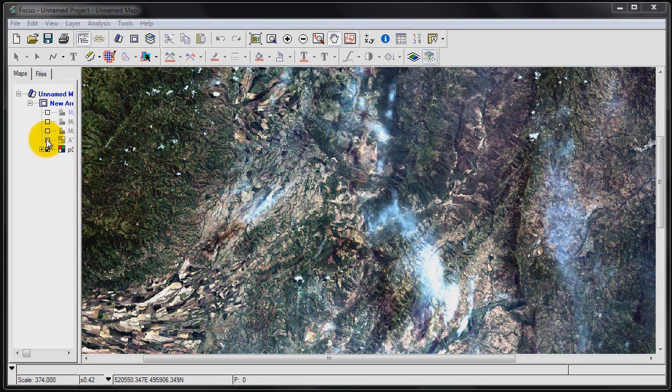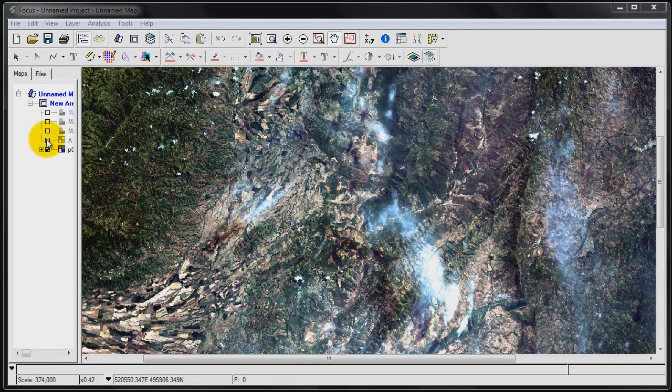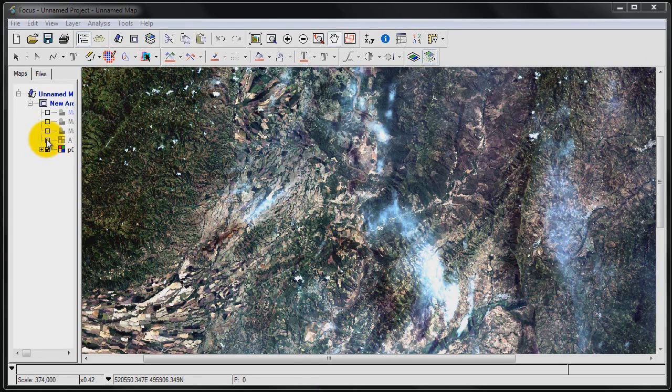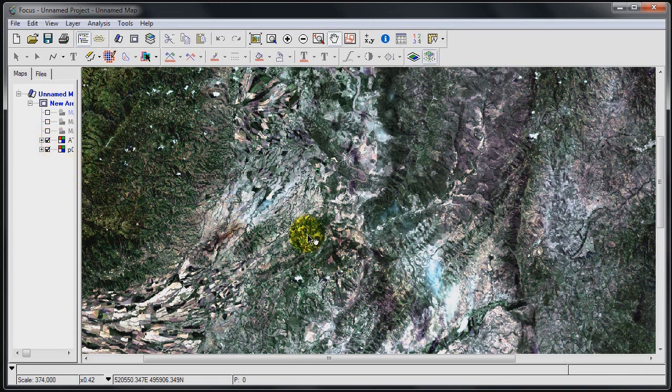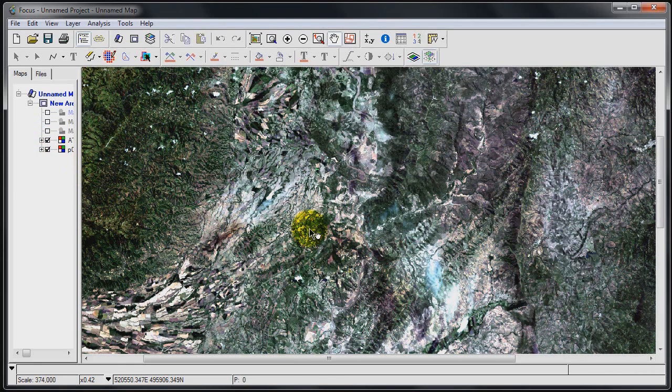I'm just going to switch on the end result once we're done this demo. This is what it's going to look like. So I'm going to teach you how to do this.